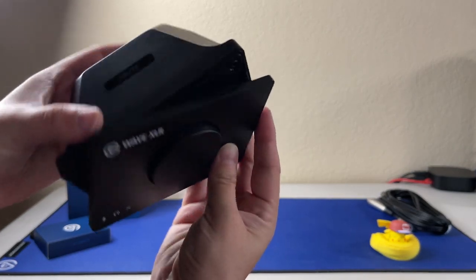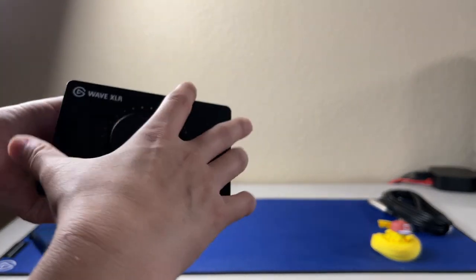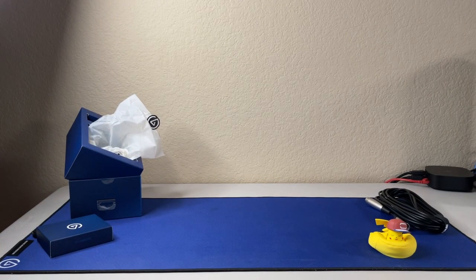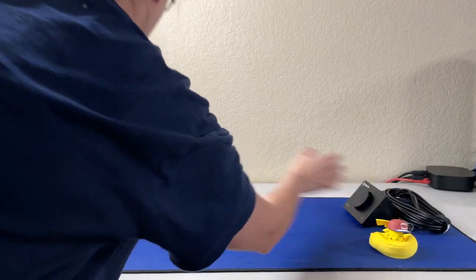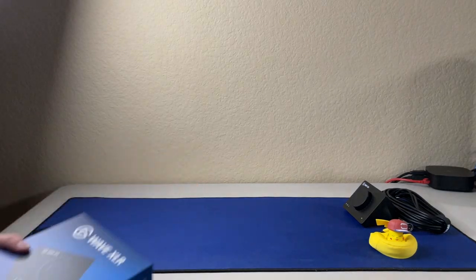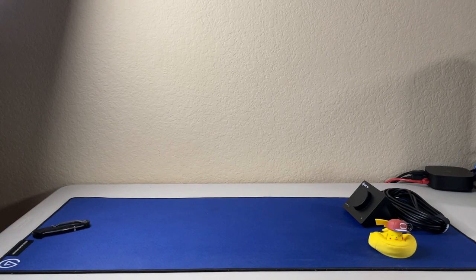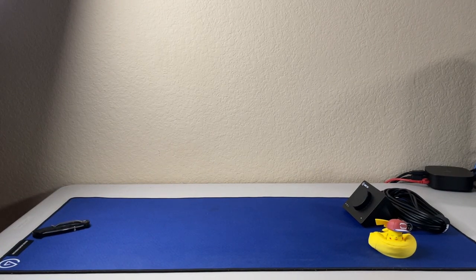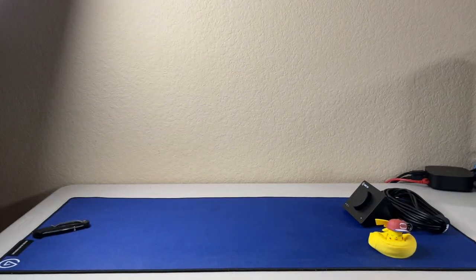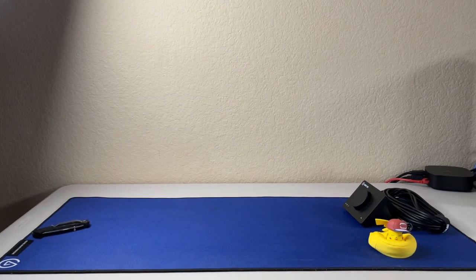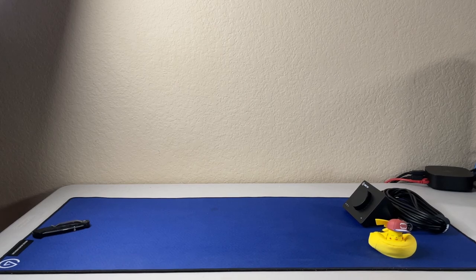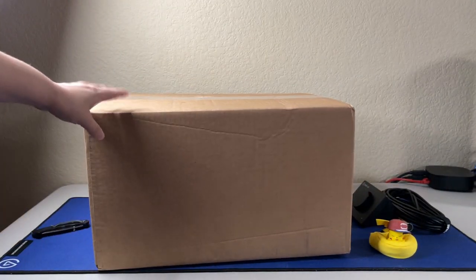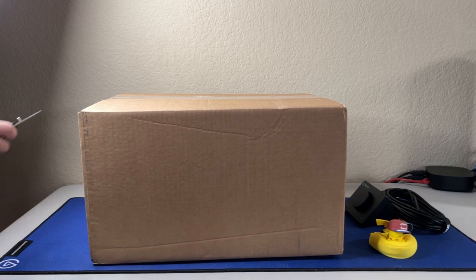I've actually been prolonging filming this because I wanted to wait till everything got here and this just came in today, so I am excited. Alright, box number two.